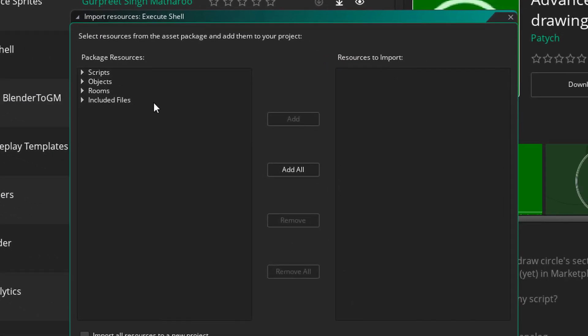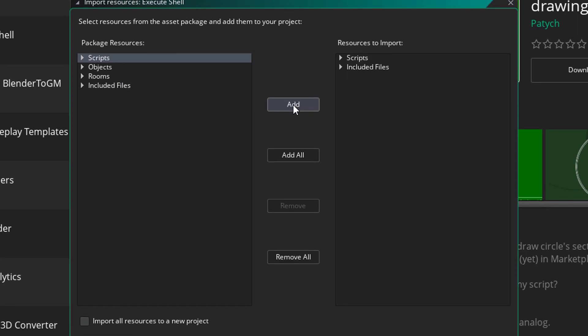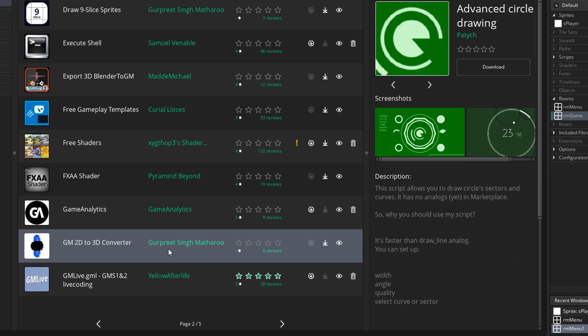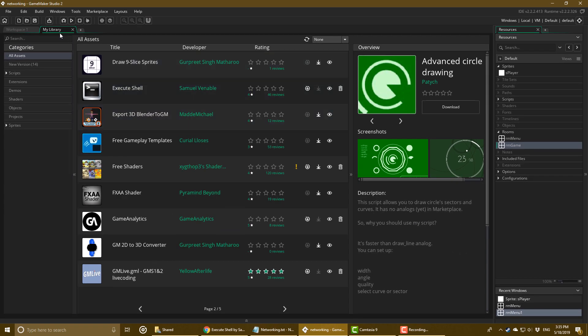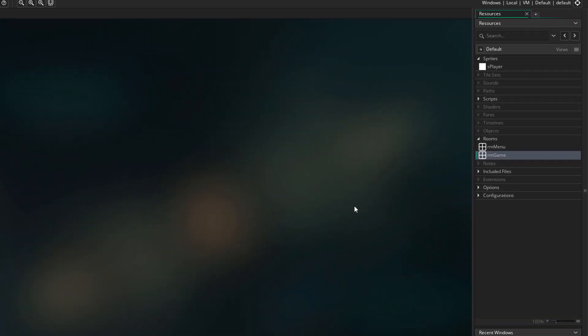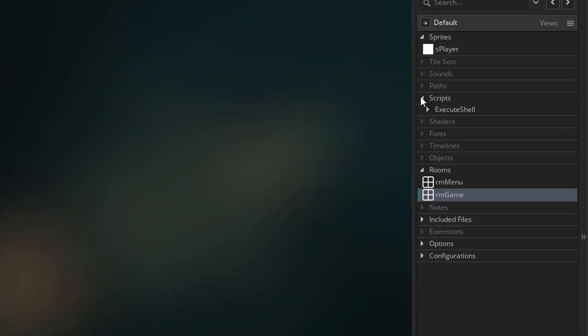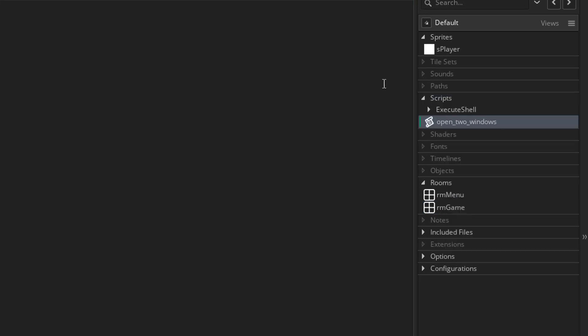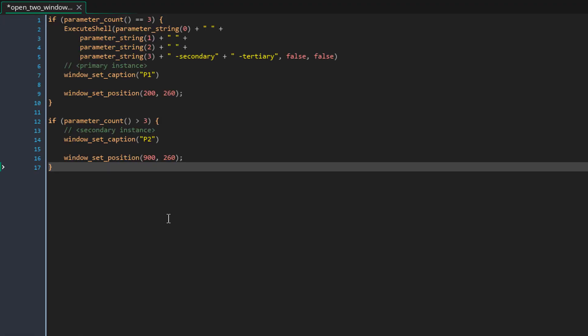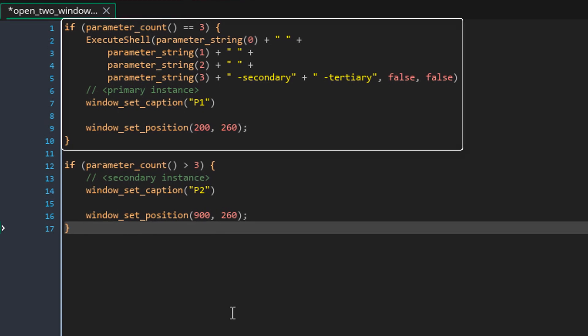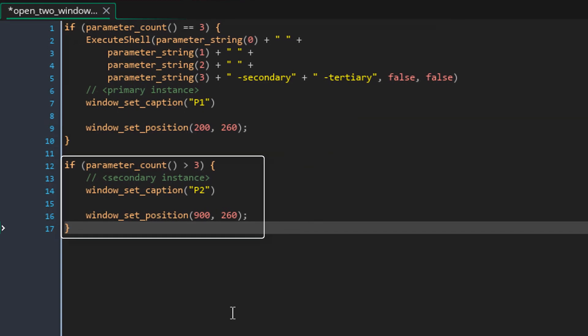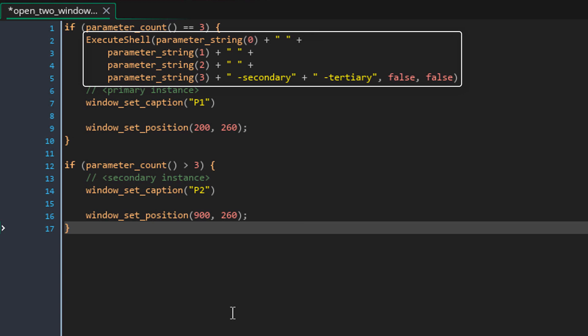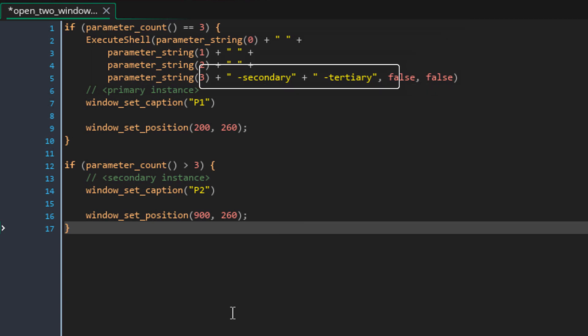For this, you only need to import the included files and the scripts. Now we need to create our own script to open two windows using the extension. I'll go to scripts and create a script called open_two_windows. Here I'll add this. This block is for the first window and this one is for the second window. Using the execute_shell function, it runs the game again but this time it adds some extra parameters to it.